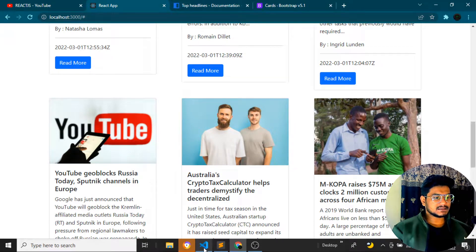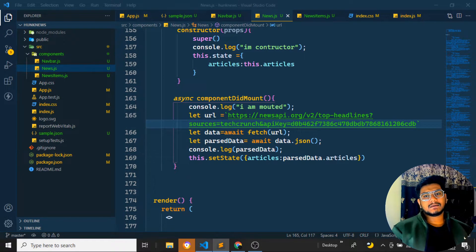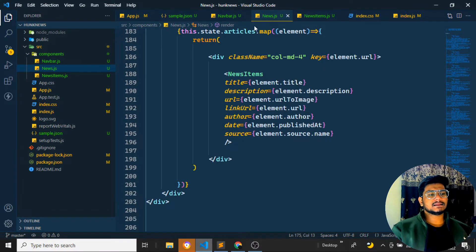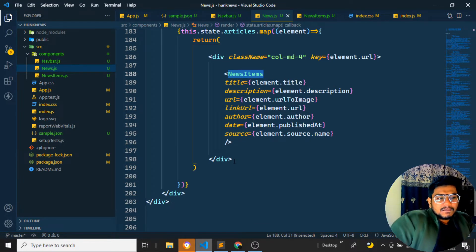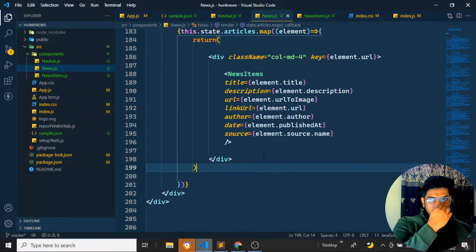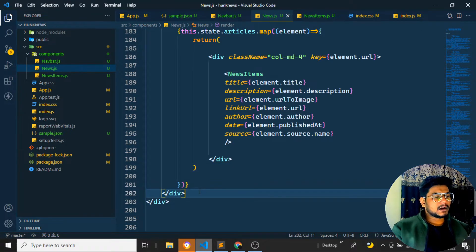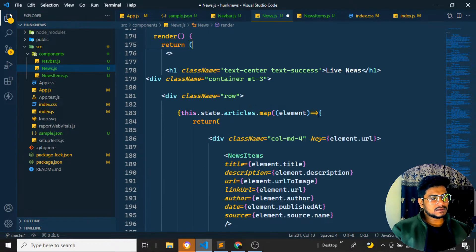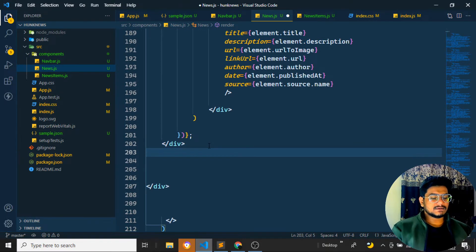Coming back to Visual Studio Code, what I need to do here is create two things: a previous button and a next button. Going back to my news.js file — it's returning whatever content is there, returning to the news items. Whenever I click the previous or next button, the page should not get reloaded; only the component should change. So after the row which is getting closed, I want to create two buttons.